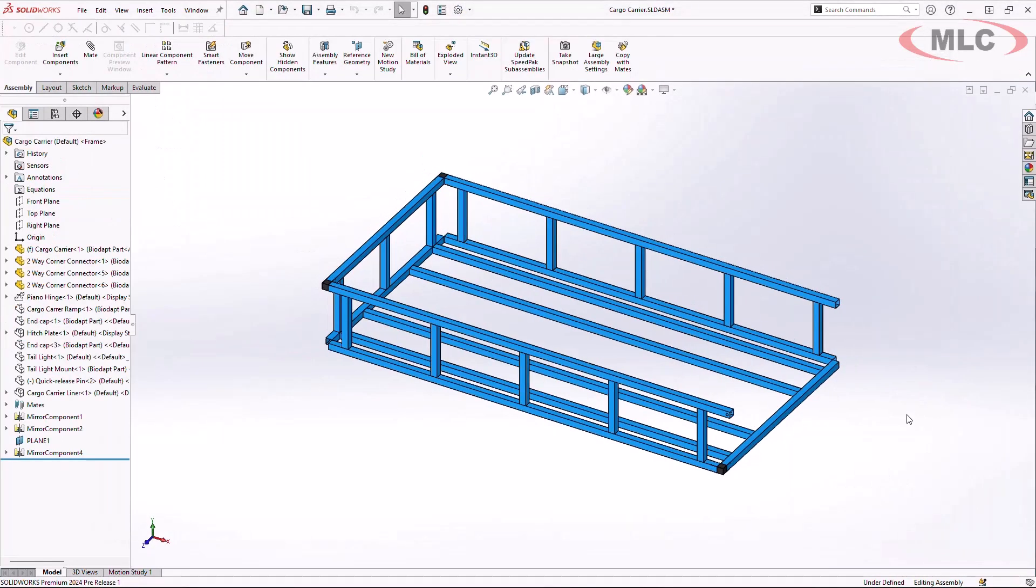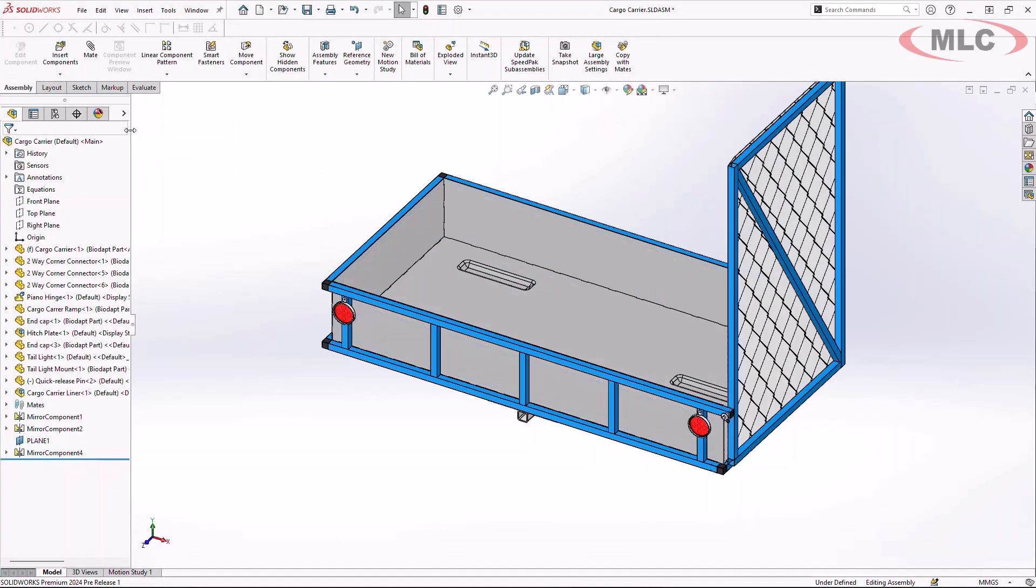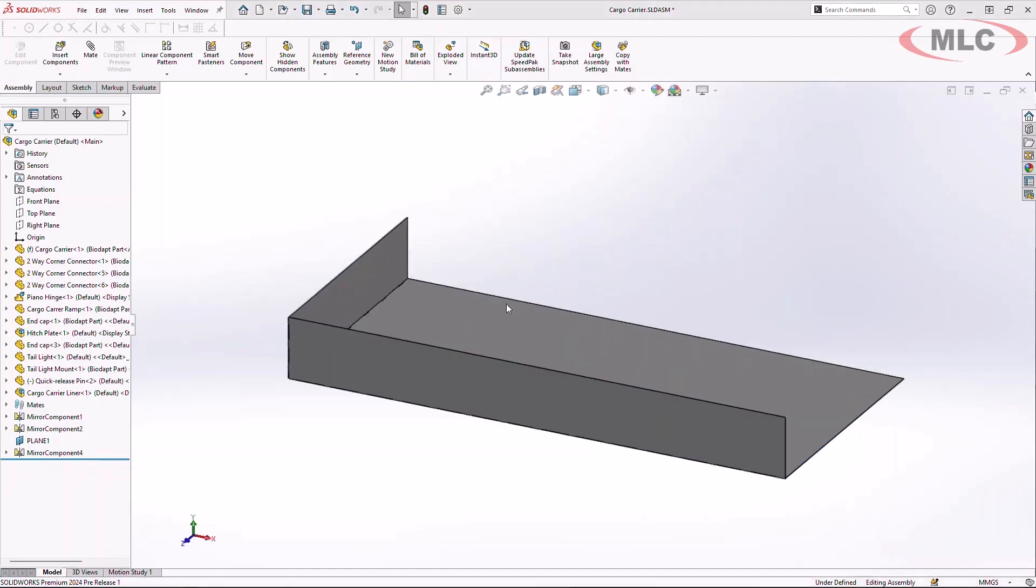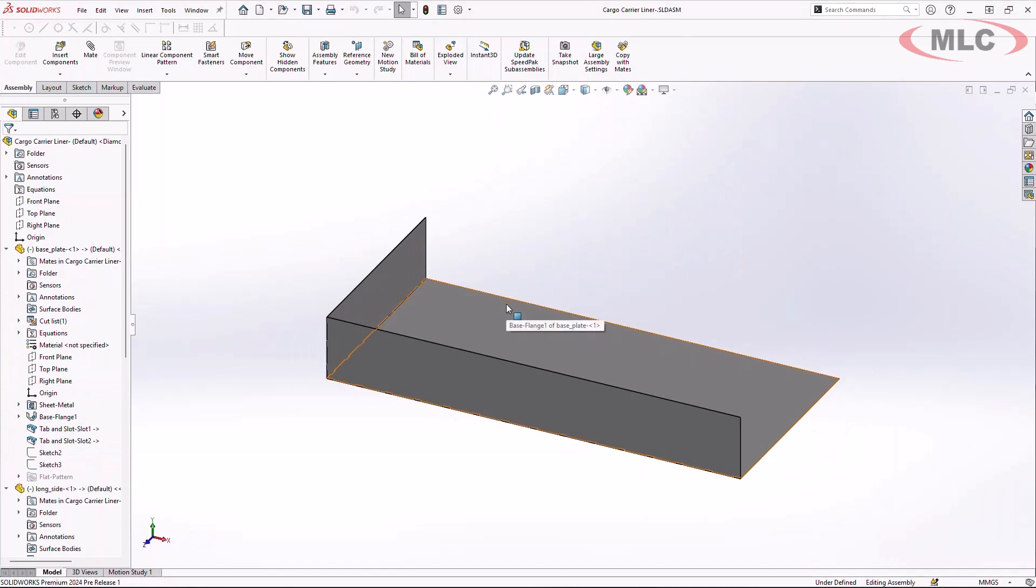Now that we have that, let's jump back over into our assembly and let's take a look at some of the new functionality in SOLIDWORKS sheet metal. In this case, let's build the sheet metal cargo carrier liner.